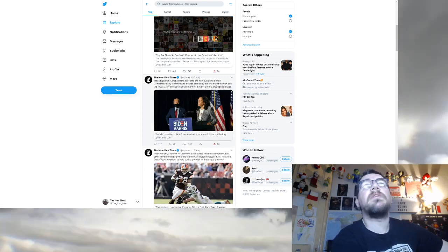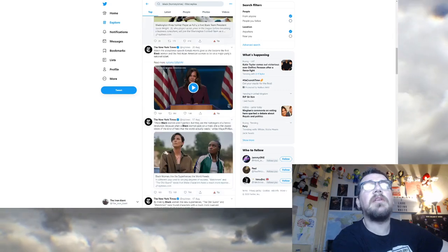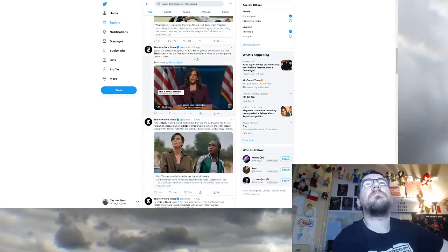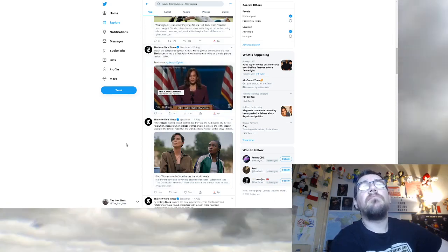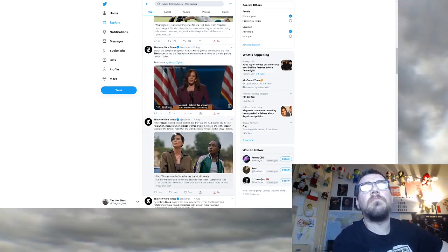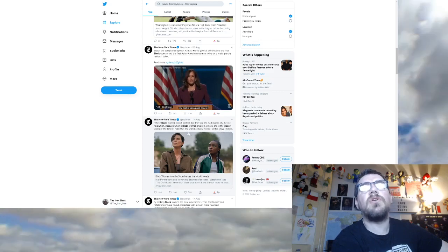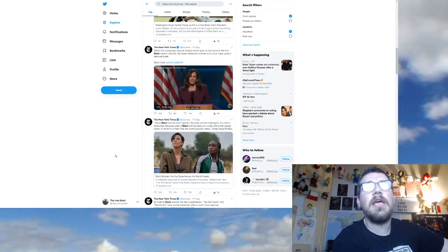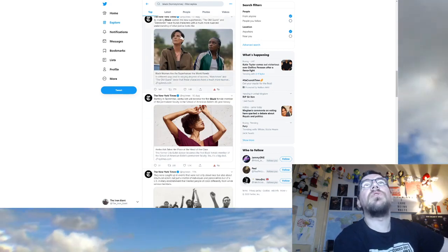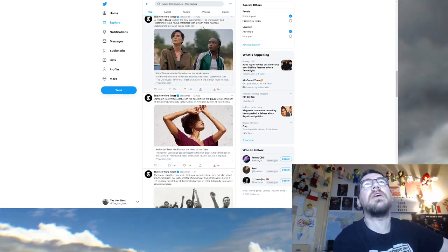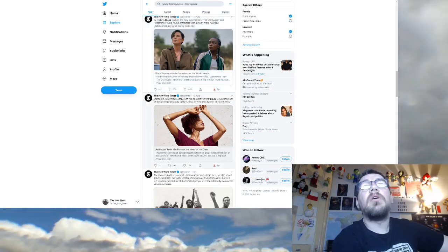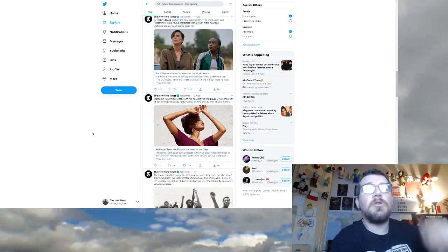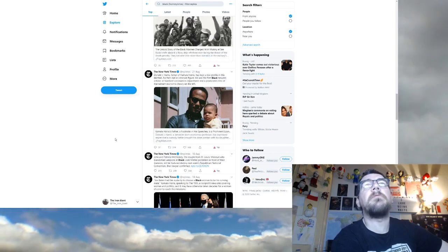The Criterion Collection's extensive range of classic contemporary films has created the impression among some cinephiles of an authoritative survey, but black American filmmakers have been largely left out because black people are victims. Breaking news, Kamala Harris accepted the nomination because black woman does something great. Jason Wright is the first African American black person does something great. These black women aren't perfect, but they are the harbingers of a heroic revolution because when a black woman puts on a mask, she has the closest vision of the kind of hero that the world actually needs.